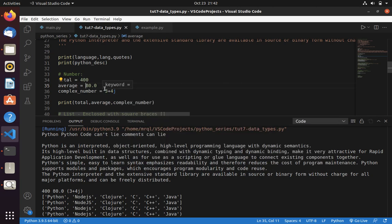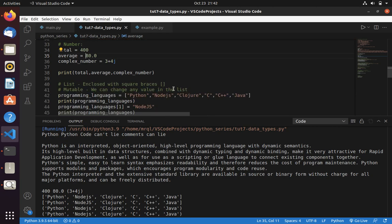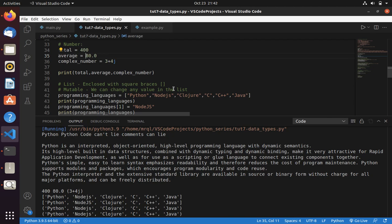Likewise, we have complex number. So Python has three different type in number. Integer, decimal, complex number. Then we are going to know about list. List is used to define more than one variable. Say if you take programming languages, then it will have more than 10 or there exist many languages. To define that string is not a best option. So we have lists in Python.